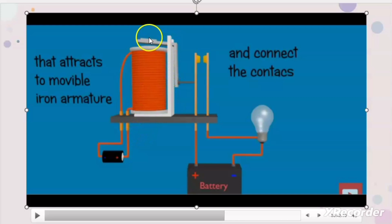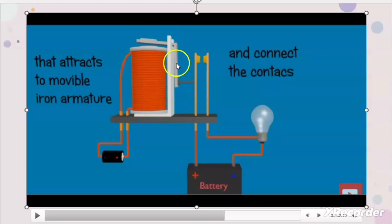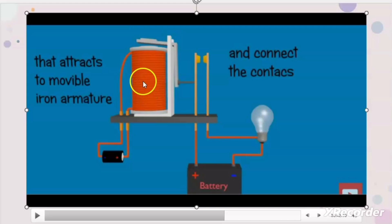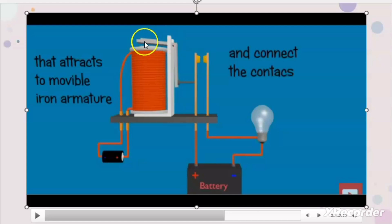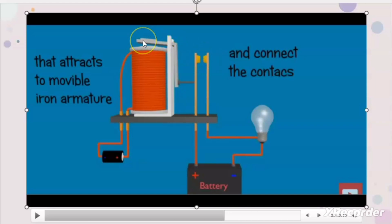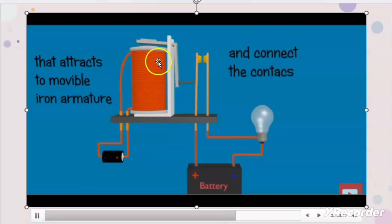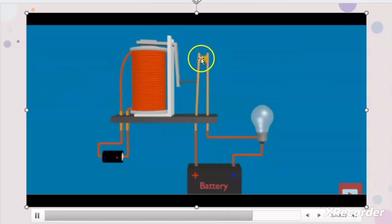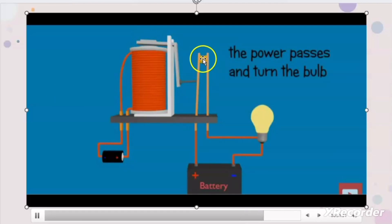Apart from that, the relay will have one fixed contact and one moving contact. The moving contact is connected with one plunger. When we give power supply to the coil, the coil will act like an electromagnet and it will attract the plunger. As the plunger is attracted towards the coil, the plunger will move the moving contacts towards the fixed contacts, and the moving contact will touch the fixed contact after the attraction of the plunger towards the coil.